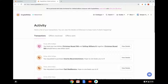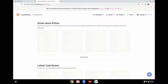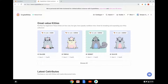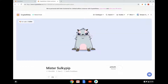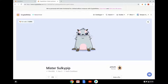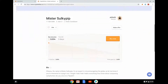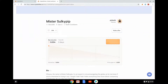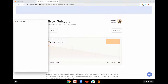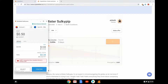The other thing I can do is go to the main website and buy another one — I don't have to breed my own. I can look around and if I find one interesting, like Master Sulky Pip, I can make an offer and try to buy him. The same thing happens again on the blockchain — the ownership of this item on the blockchain is going to change, so I'd pay 50 cents.